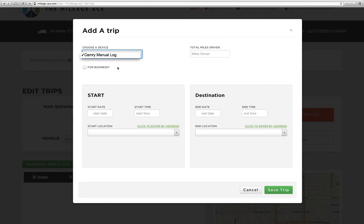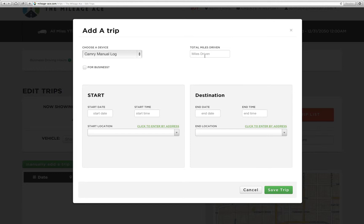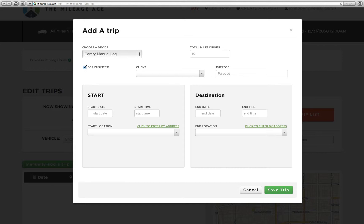Now if you had other devices here, multiple devices, you can just select the device that you want to add the trip to. So we're going to say we drove 10 miles and the trip was for business. We're not going to add a client this time, but maybe for a purpose, let's say it was a sales visit.